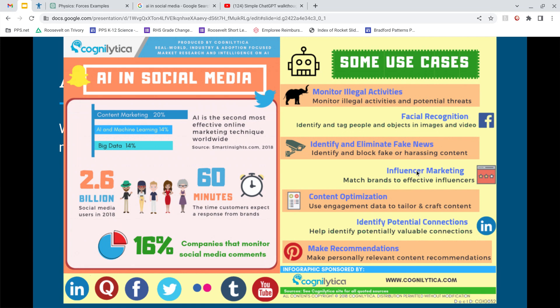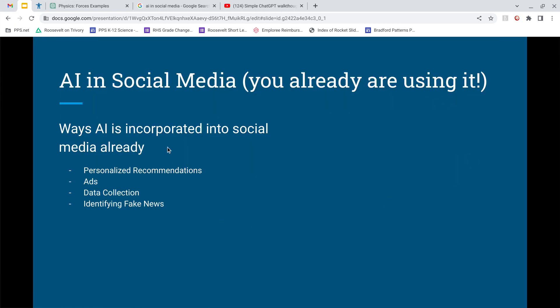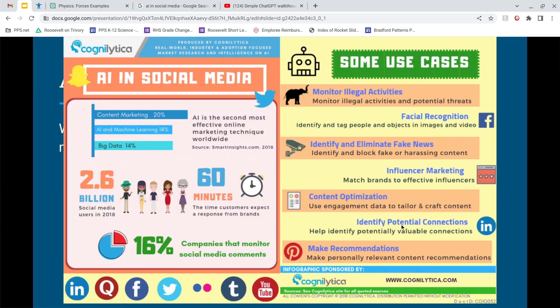Influencer marketing — AI knows what brands to match to effective influencers. Content optimization is essentially personalized recommendations. Identifying potential connections — like LinkedIn suggesting people you might know based on mutual friends. This infographic about AI and social media shows some useful stats: AI is the second most effective online marketing technique, 60 minutes is the expected response time from brands, and facial recognition is used on Facebook and Instagram for photo tagging. I wish there was an updated version — the 16% of companies monitoring social media comments seems very low for 2018.